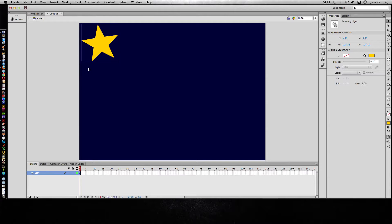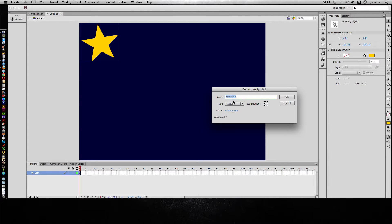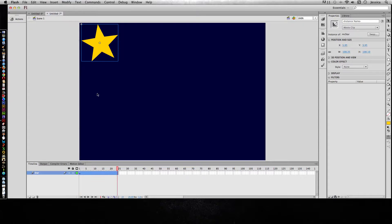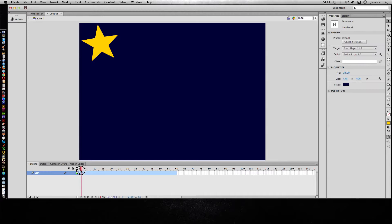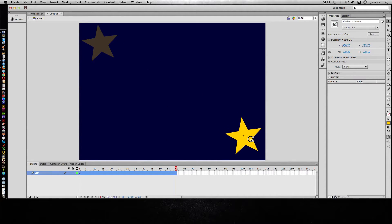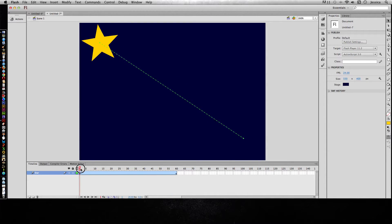We're going to start by creating our motion tween. I'll click on my object and first convert it to a symbol — I want to create this as a movie clip. You can either do movie clip or graphic symbol. So here's 'mc star.' Then go to Insert Motion Tween, and that's going to have it last for 24 frames, which is 1 second. I'm going to extend it to 60 frames. Now I want to move it from the top left to the bottom right — and there's my basic motion tween.